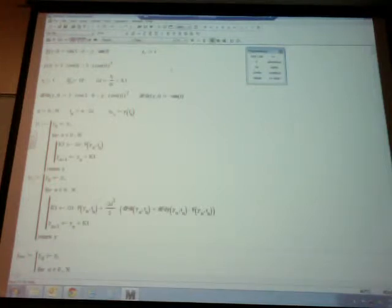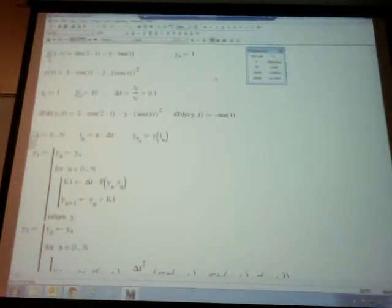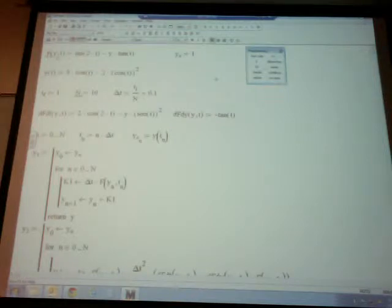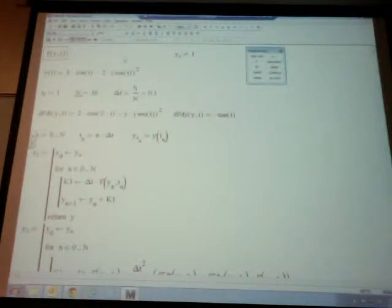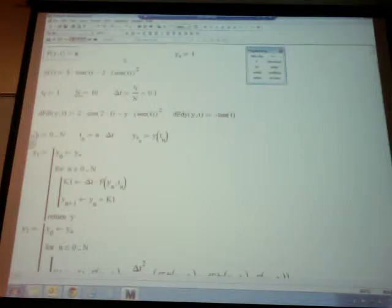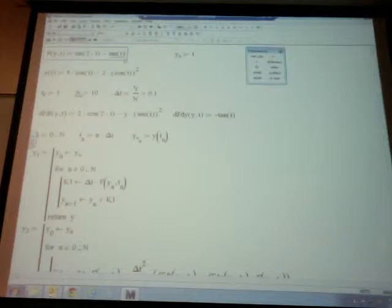This particular code will be published on Canvas. It's specifically for the example we're solving. The function f is the right-hand side: sine of 2t minus y times tangent of t. I define f(y, t) using the colon-equals definition operator. I also define the exact solution: y of t equals 3 cosine of t minus 2 times cosine squared of t. To compare the analytical and numerical solutions, I create an array of values of y at predefined values of t.